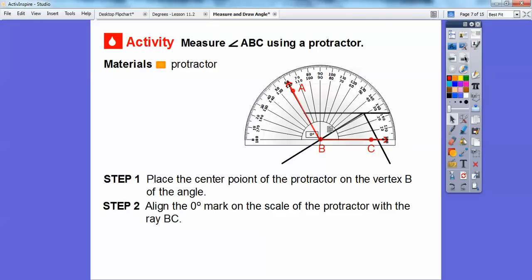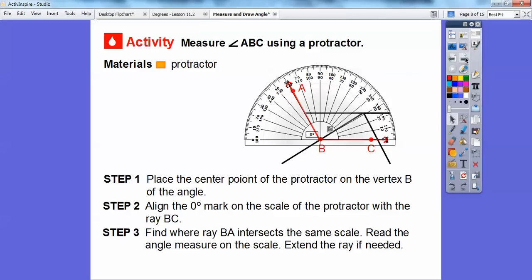Now we're going to align the zero — the bottom inside number — with ray BC. That's the zero mark on the scale of the protractor. Here's ray BC going right there, and the zero goes right on it. The next step is to find where ray BA intersects the same scale. We're on the bottom scale, not the top numbers.